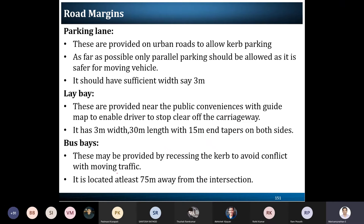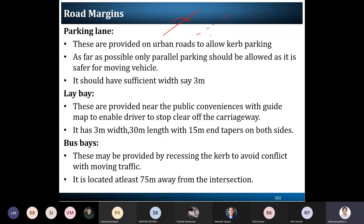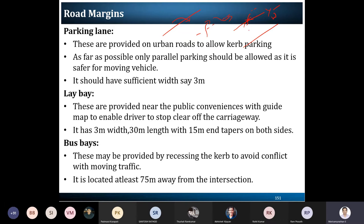Different kinds of center line markings are used. A continuous center line marking means overtaking is prohibited, while a broken line allows overtaking and lane-changing behavior. Shoulder line marking follows the same principle — if it is broken you can cross it, if it is continuous you cannot. White lines and yellow lines are also used, where yellow indicates parking zones.